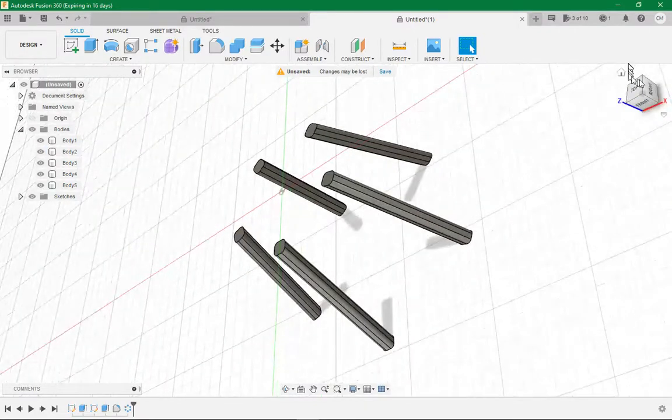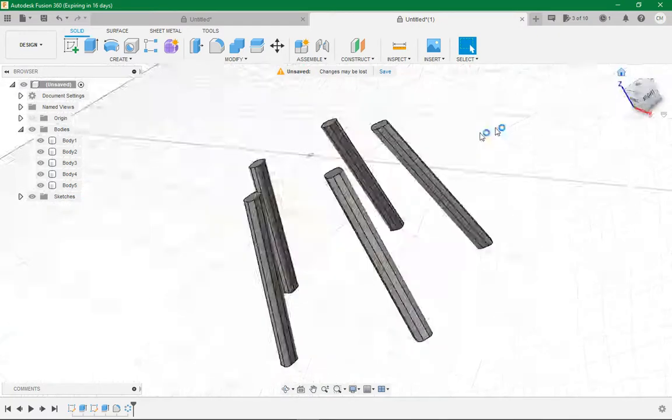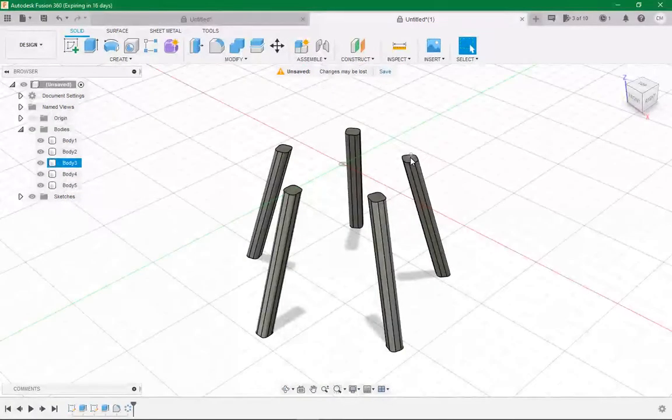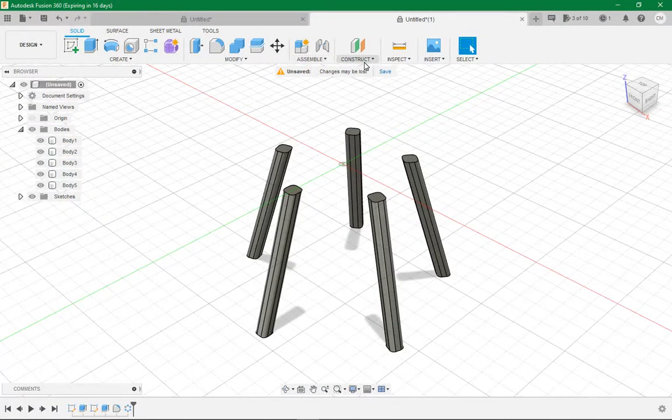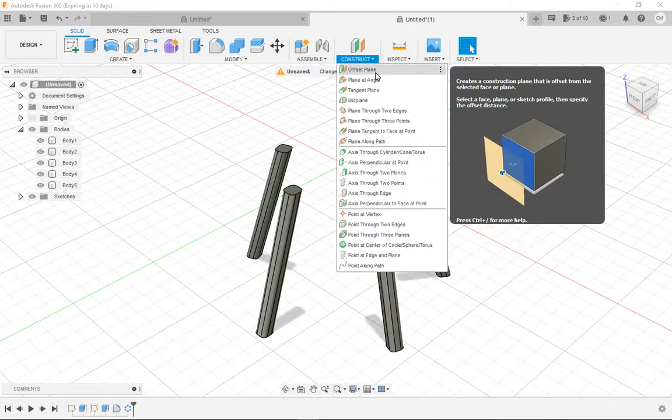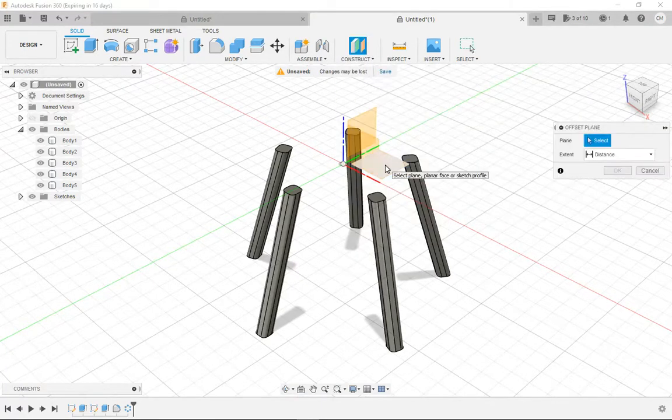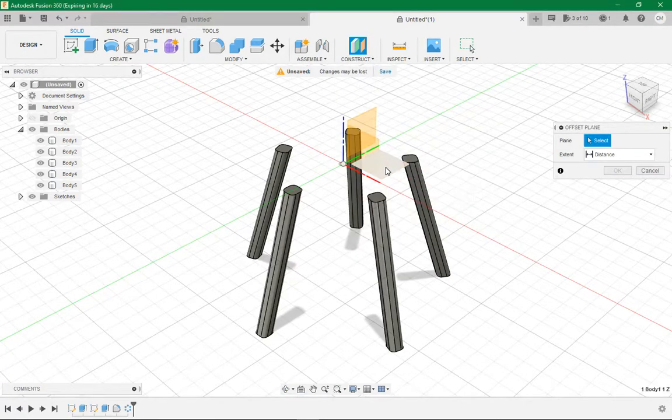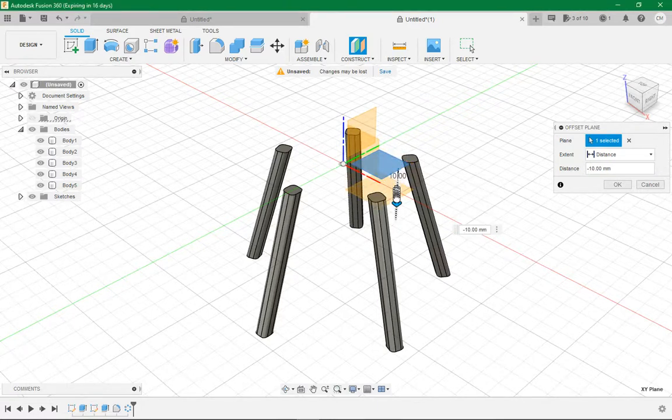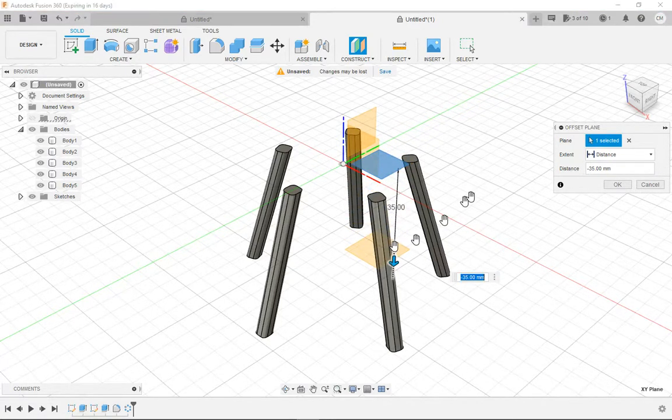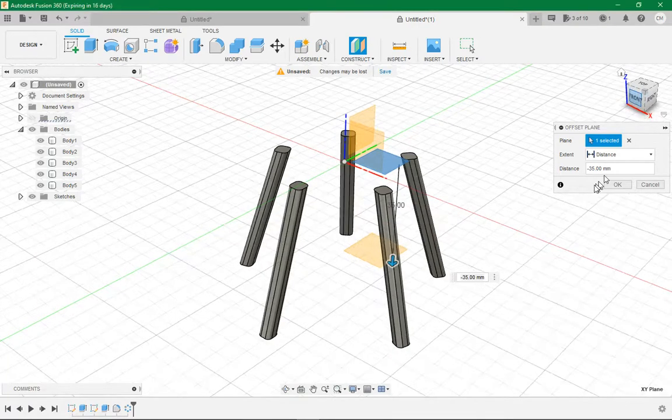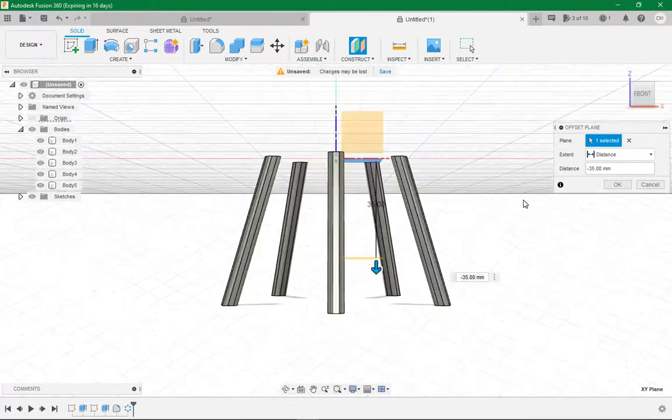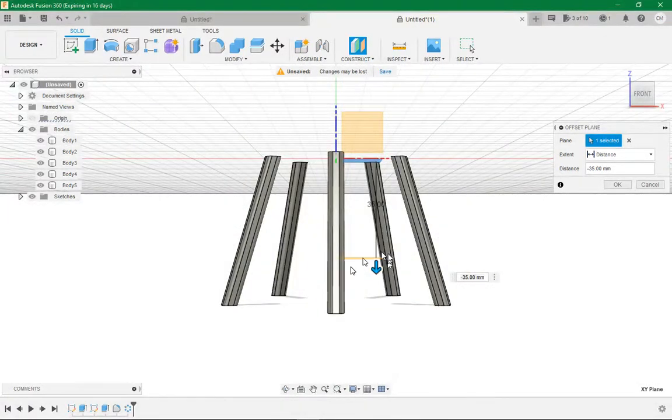So now we come to home, we want to come here to constraints, click offset plane, click this bottom plane and drag it down to wherever you think is about right. So for me that is about 35mm right there.